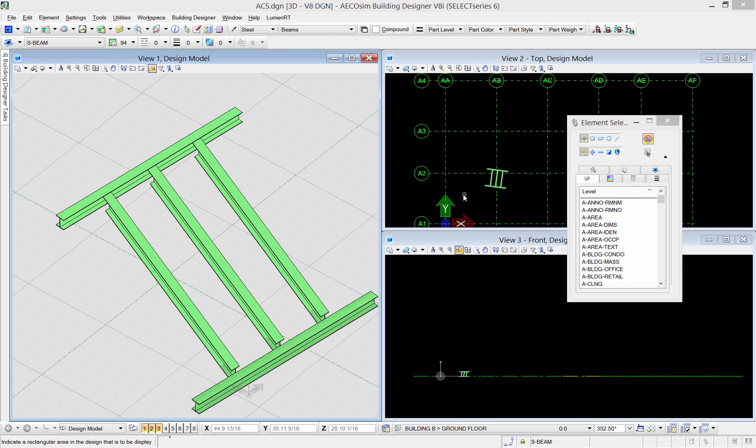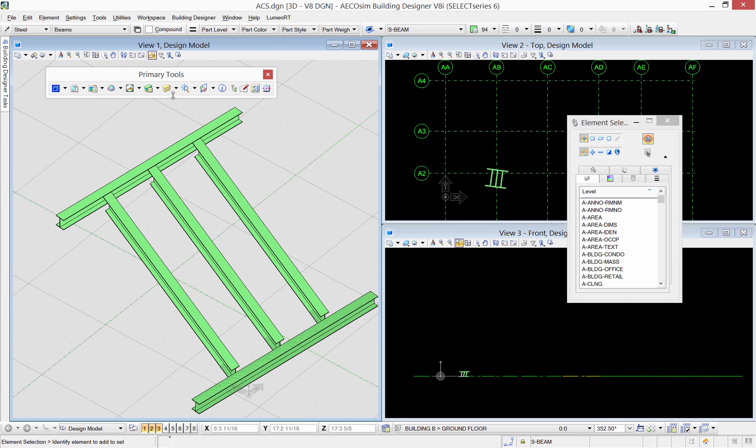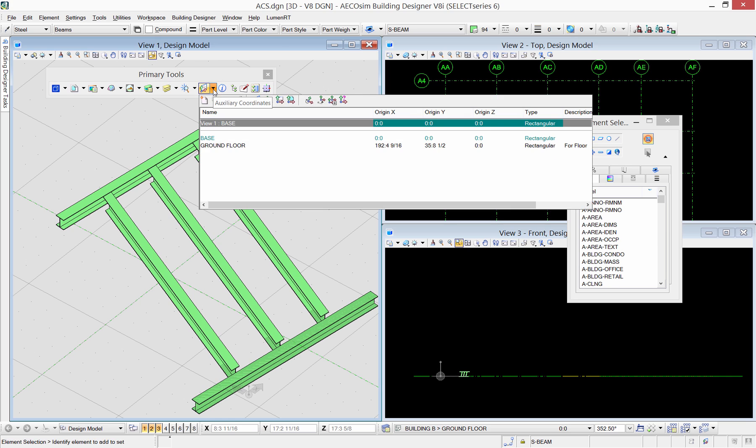You can access the auxiliary coordinate tool from the primary toolbar. Those are the various options for manipulating the ACS.